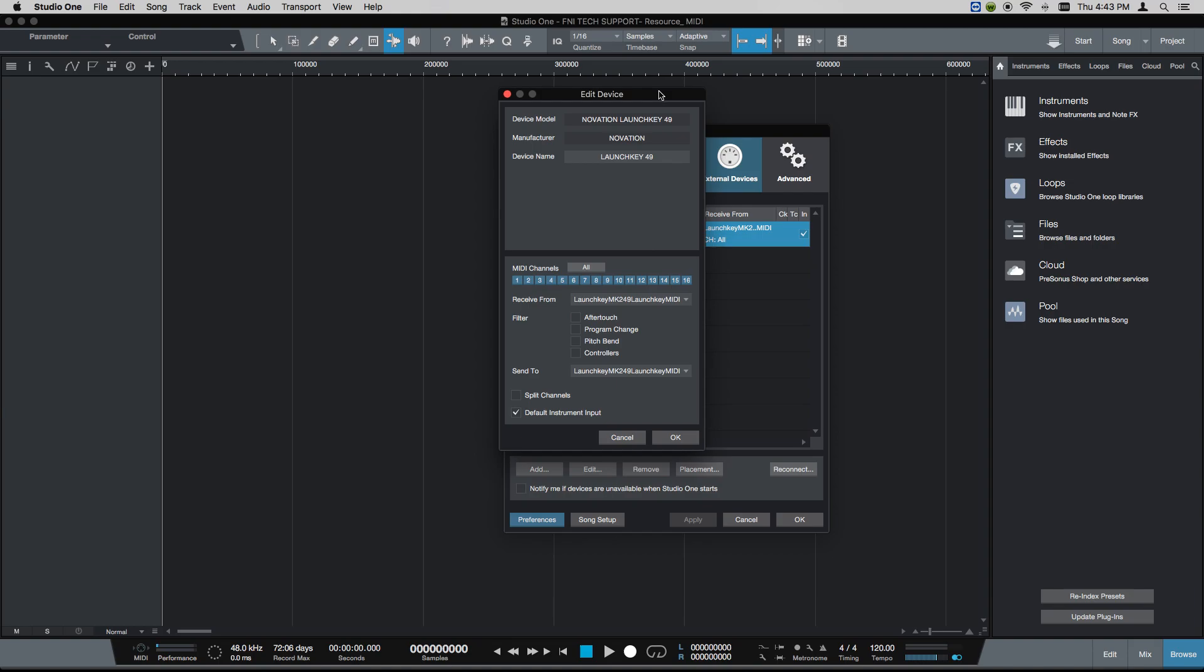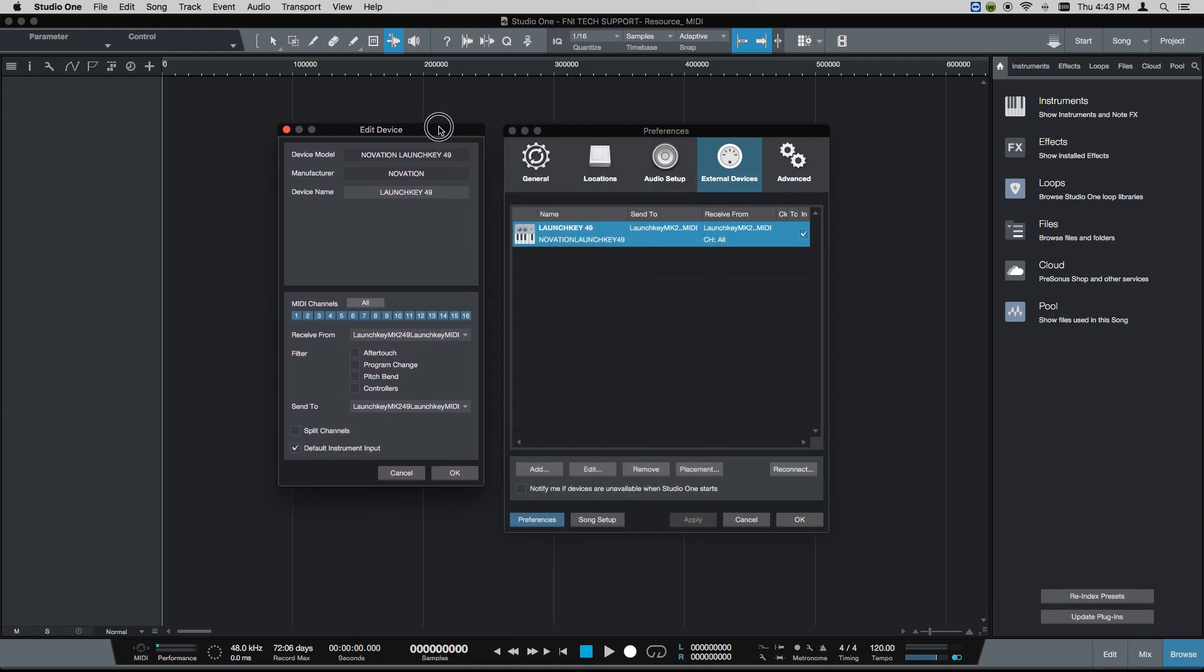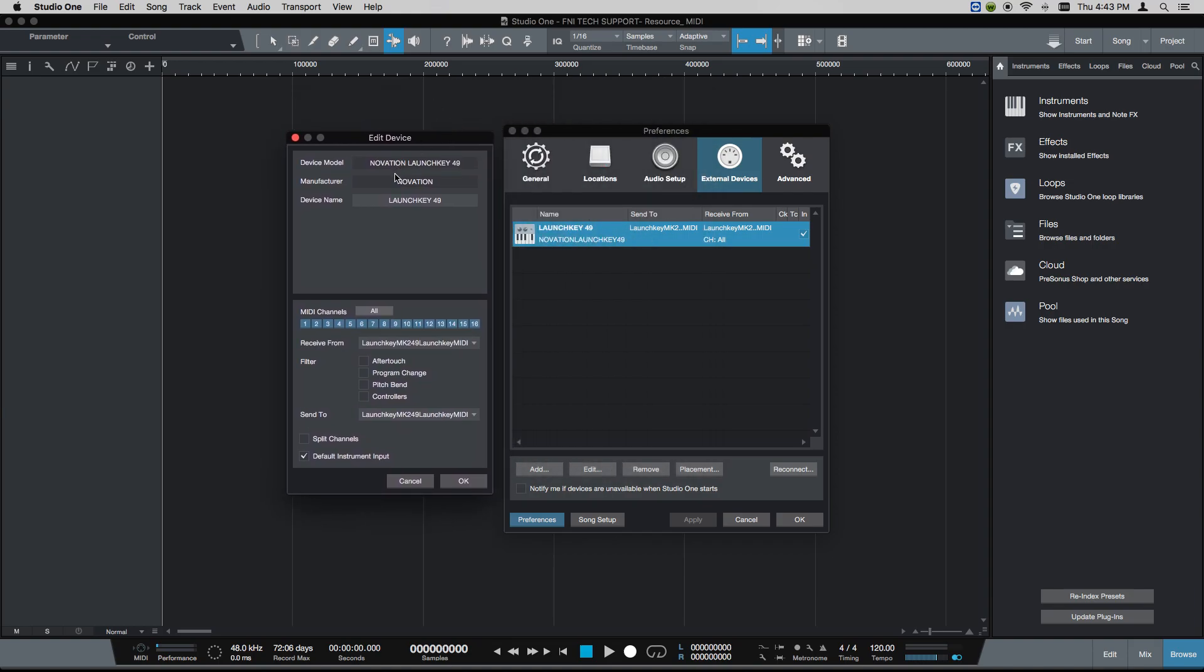As you can see, once this is all set up, this is how it looks. The manufacturer and device name combination will show up here in the device model.